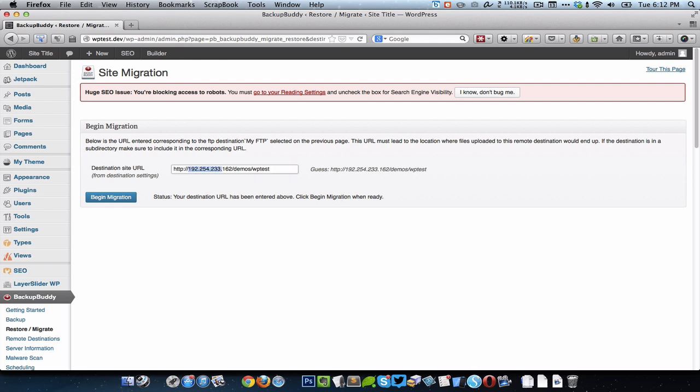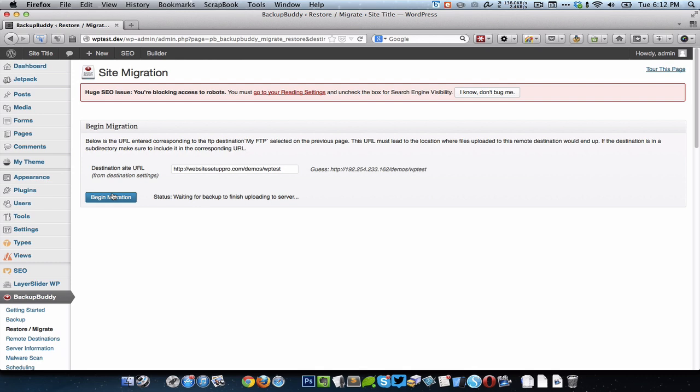I'm going to migrate this to http://websitesetuppro.com/demo/WPtest and click on Begin Migration. It's going to take some time and upload the zip file to the server and once that's done it's going to show the wizard.